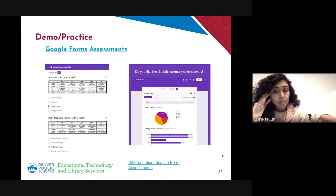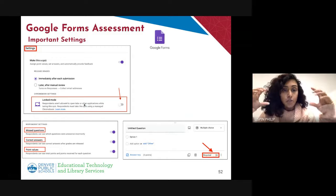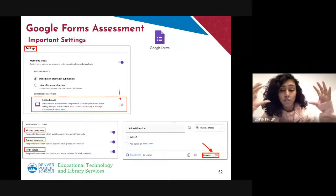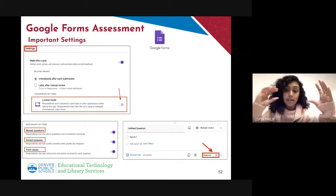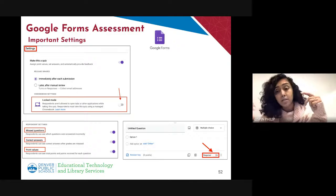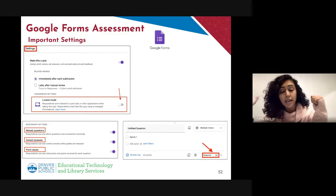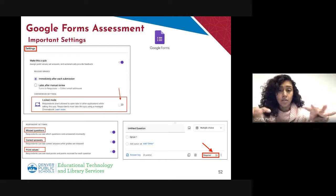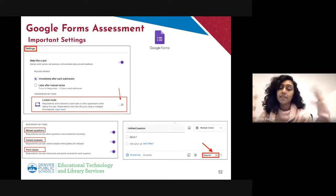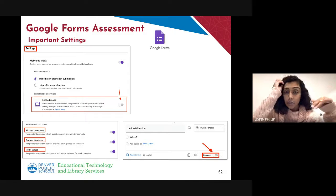There is however one advantage to using Google Forms, and that is lockdown mode. With Google Forms, to use it as an assessment the first thing you need to do is go into settings and change it to be a quiz so it can actually be graded and you can select correct choices. Then one of the options under settings is to use locked mode, which prevents students from opening up other tabs or other browsers so they're staying only on the quiz. It's a nice feature if it is an assessment you need them to be on only.